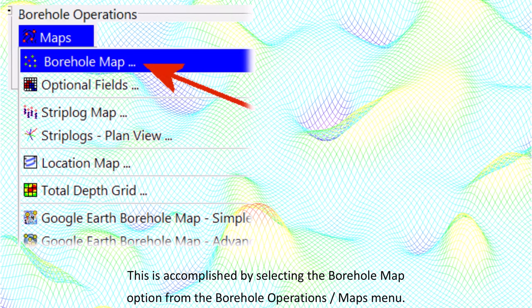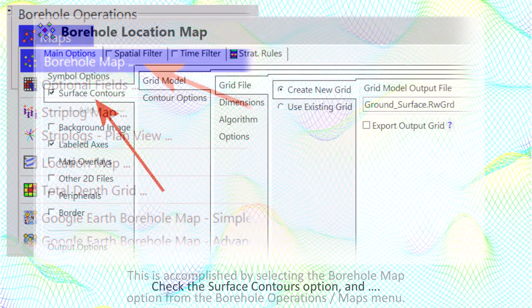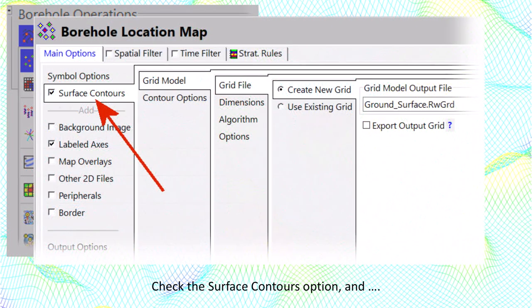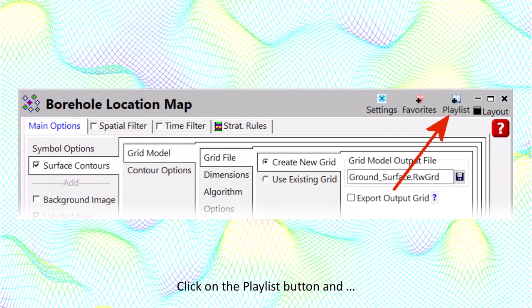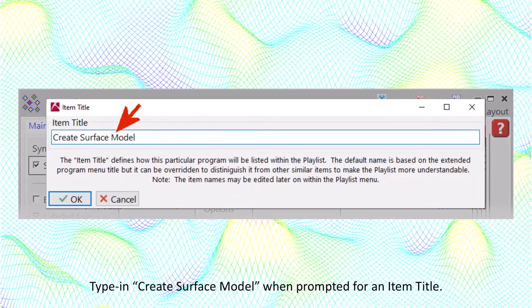This is accomplished by selecting the borehole map option from the borehole operations maps menu. Check the surface contours option and set the name of the grid to be created to groundsurface.rw.grd. Click on the playlist button and type in 'Create surface model' when prompted for an item title.